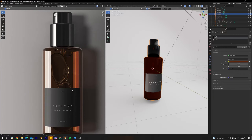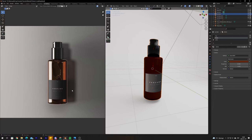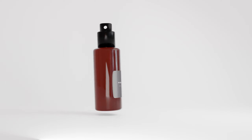Perhaps you have an image of a product that you need a 3D model of — so how do you take the 2D image and create a 3D object out of it? Here's how you do it.